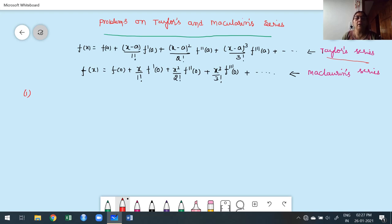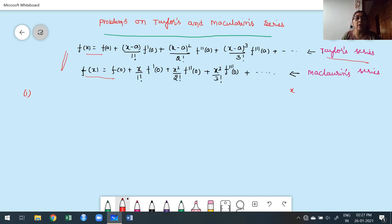Now keep in mind the question that arises — we have two series. Where am I going to use Taylor's, and in which case am I going to use Maclaurin's series? Observe carefully in the problem: if they say 'expand in powers of x,' I am going to use Maclaurin's series. Other than in powers of x — say in powers of (x+1) or in powers of (x − 5/4) — in that case we are going to use Taylor's series.